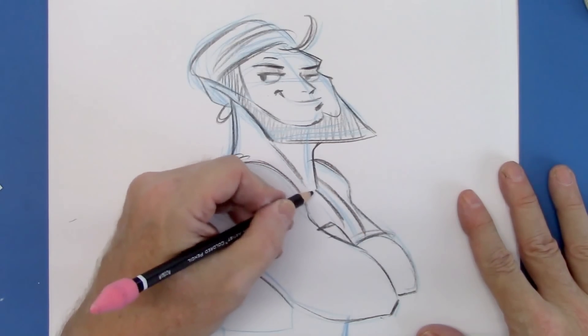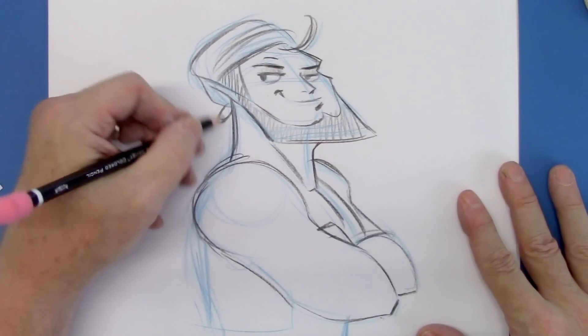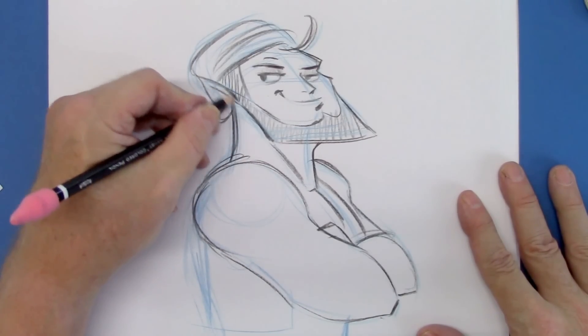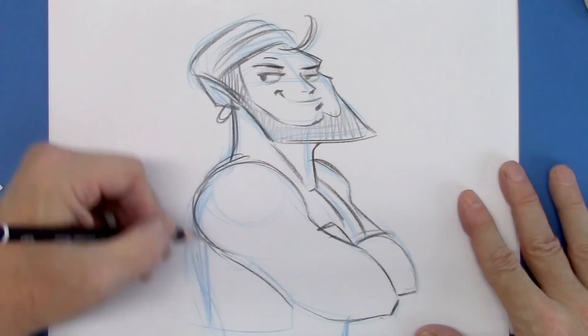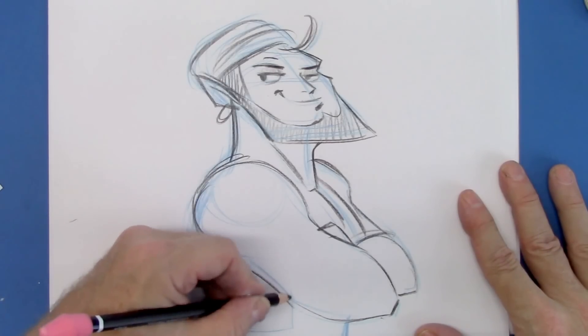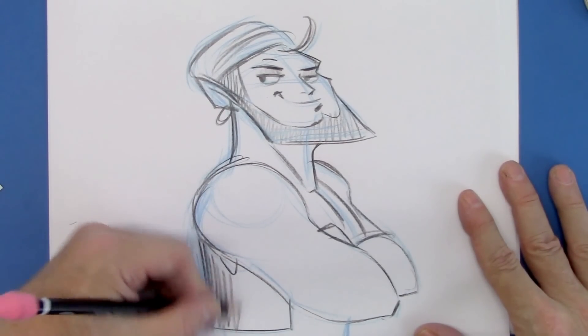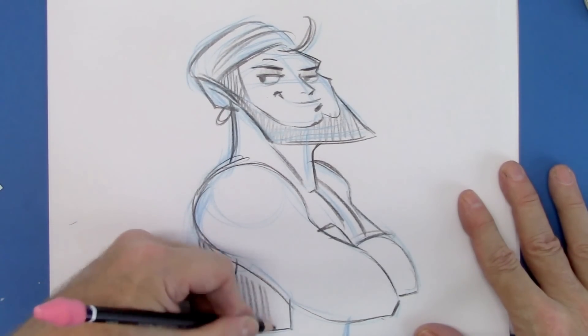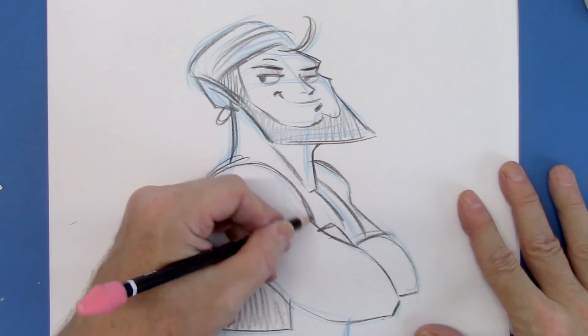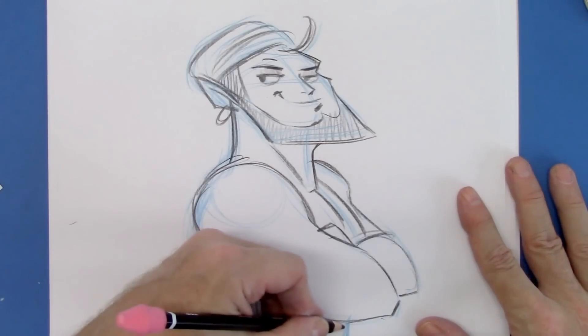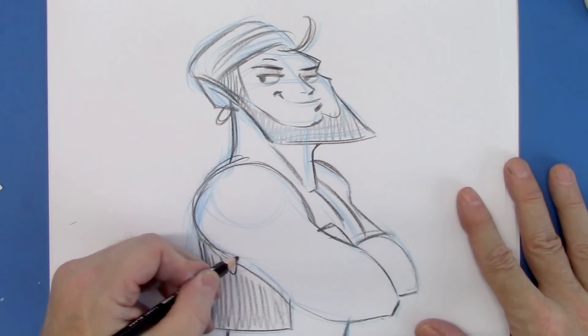Chest. And the vest hanging straight down. A little bit over here. Here's the body underneath.